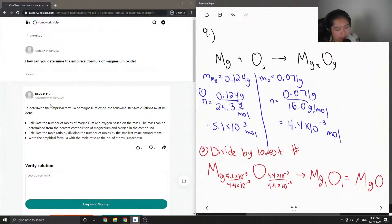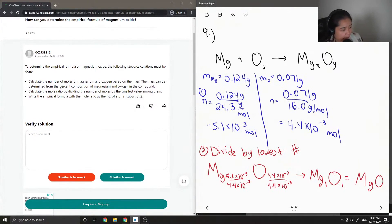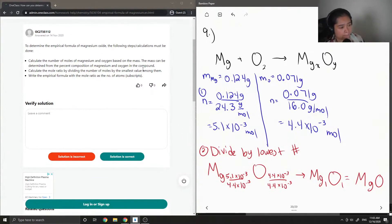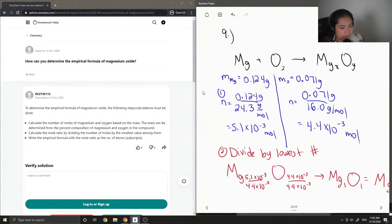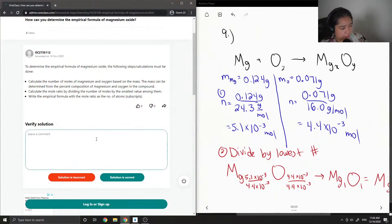The junior tutor summarizes: to determine the empirical formula of magnesium oxide, calculate the number of moles of magnesium and oxygen based on their masses. The mass can be determined from the percent composition of magnesium and oxygen in the compound. Then calculate the mole ratio by dividing the number of moles by the smallest value. Finally, write the empirical formula with the mole ratio as the number of atoms. This solution is correct.